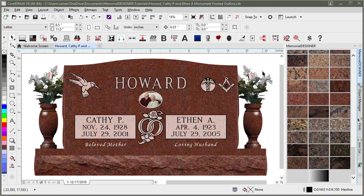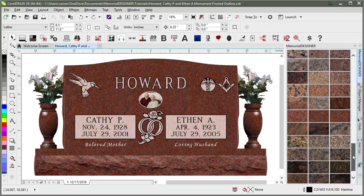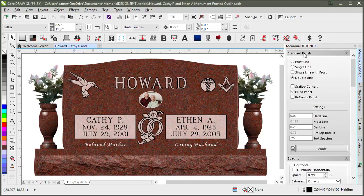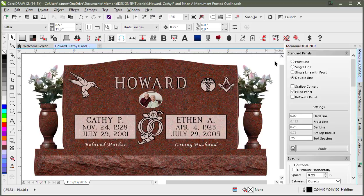In this video we'll discuss the panels section of the Memorial Designer Docker. If I scroll up to the top, the very top section is standard panels. Right now we've got two panels — one behind Cathy and one behind Ethan — and they're just single line panels. But if we wanted to switch those to a different style panel, we can easily do that with the standard panels.